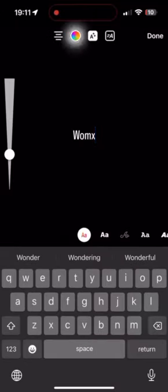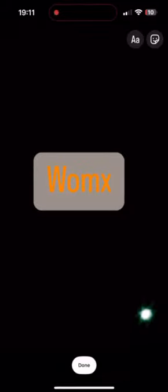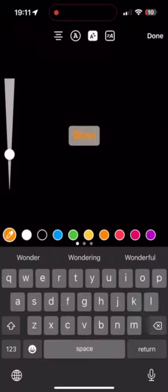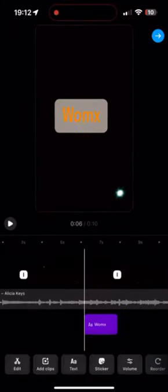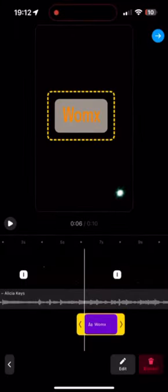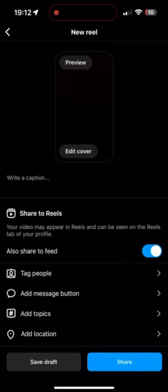Step 12: When you're satisfied with your Reel, tap on the arrow icon to move to the next screen. Step 13: Here, you can add a caption, hashtags, and tag people, just like a regular Instagram post.